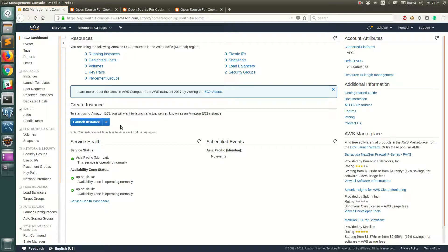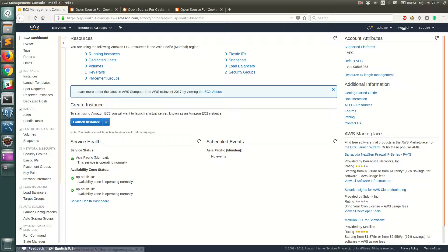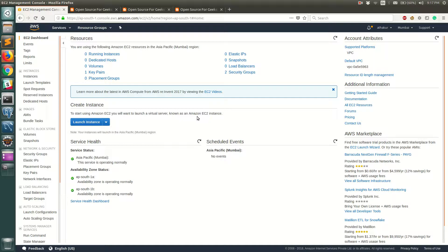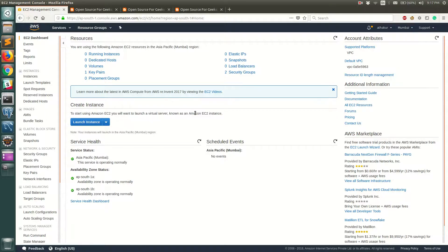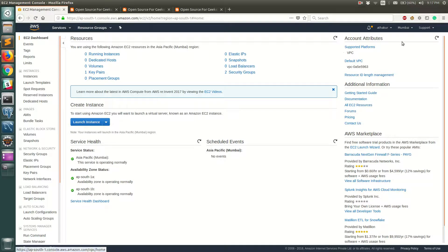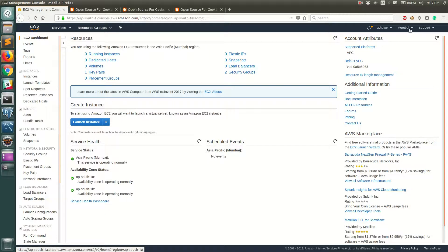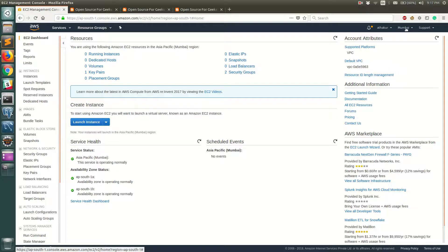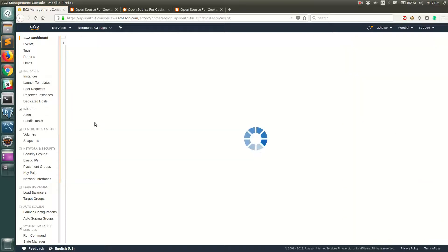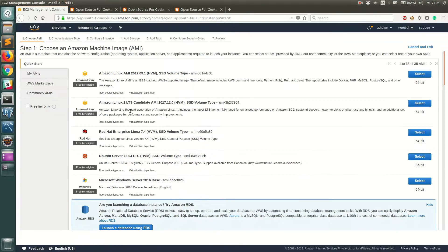But before we do that one important point to note is the region that you select. Since EC2 is a region specific service you always need to take care what region you have selected at the top because the EC2 server that you launch will be launched in that particular region. For me it is Asia Pacific Mumbai since I am located very near to that region. Feel free to choose whatever region is nearest to your location. So let's go ahead and launch an instance now.